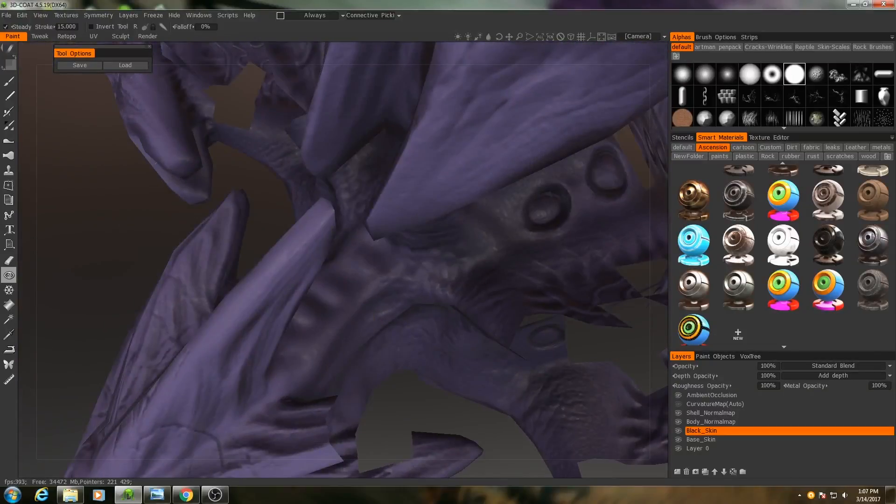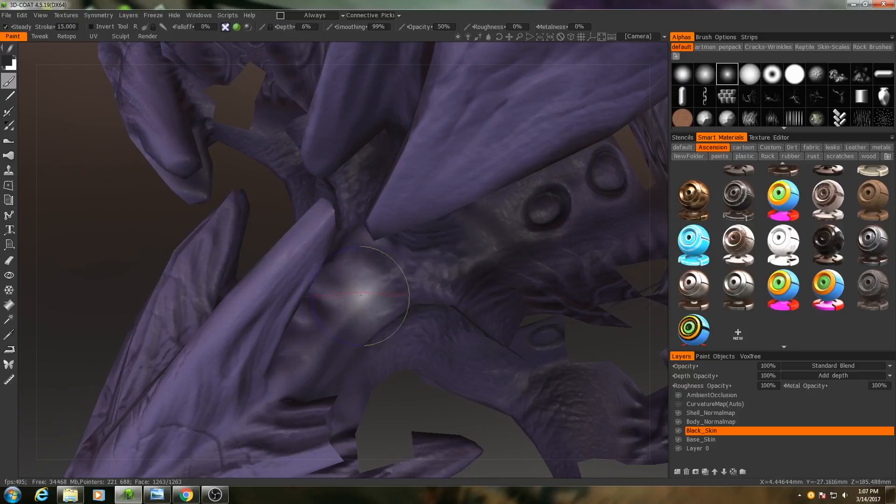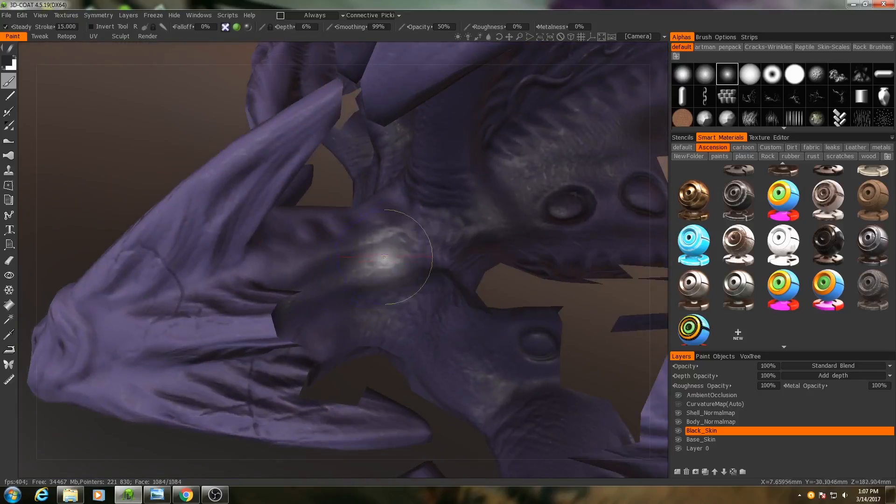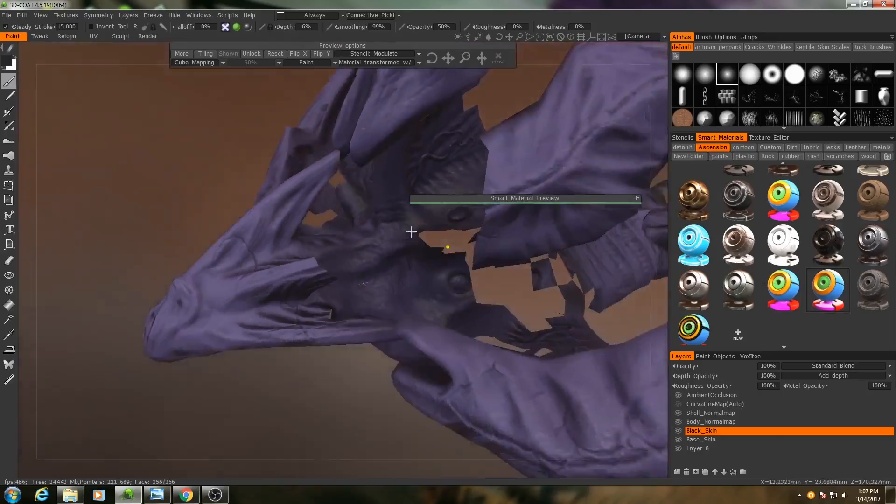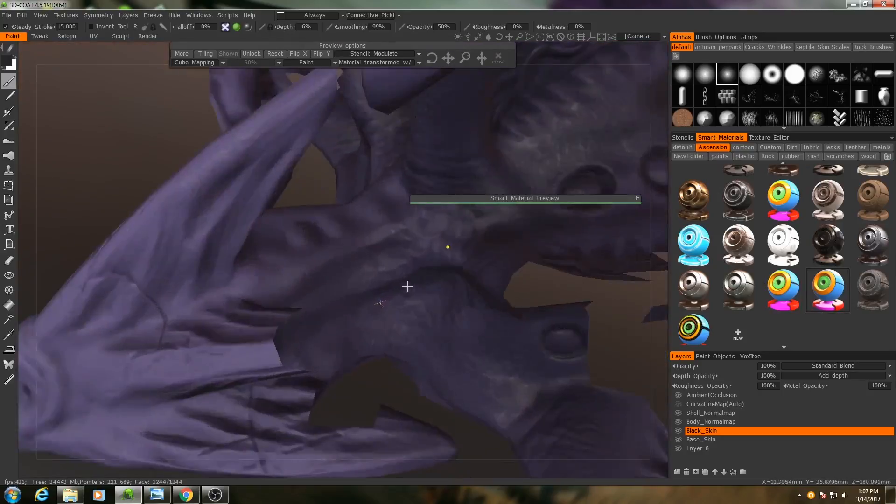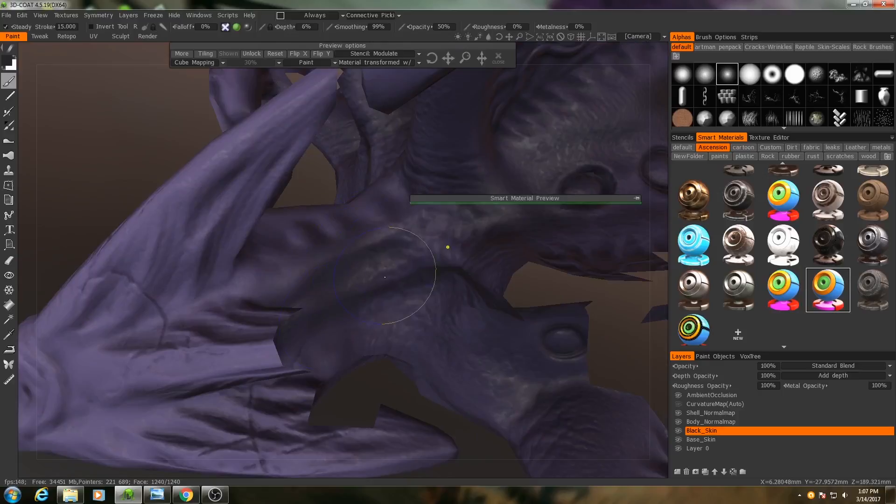Okay, so now it's a bit easier to see. Oh, and when you do that we need to go back and reactivate our smart material. Otherwise we'll just be painting with a standard brush.